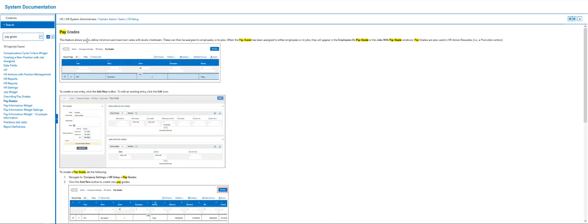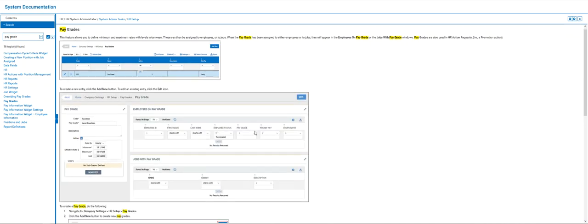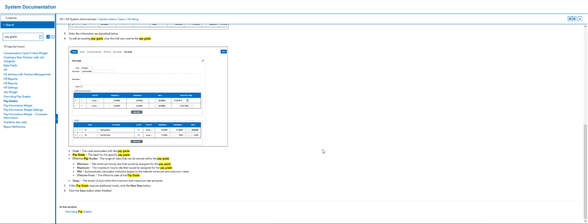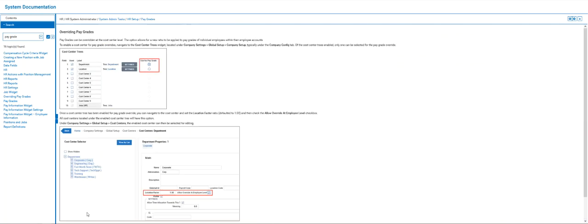We've got information on assigning pay grades and where they will appear. And then as we come down to the bottom of the page, we've even got another link that's going to tell us how to override pay grades. So that's just one place where we can go and we can look for information.